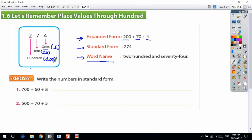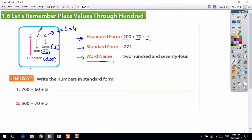To write your number part by part, you multiply your digit by the value of its place. So 4 is in the ones place: 4 times 1 is equal to 4.